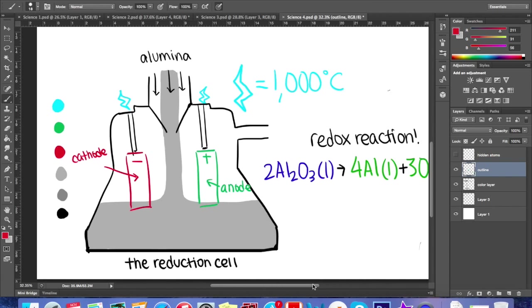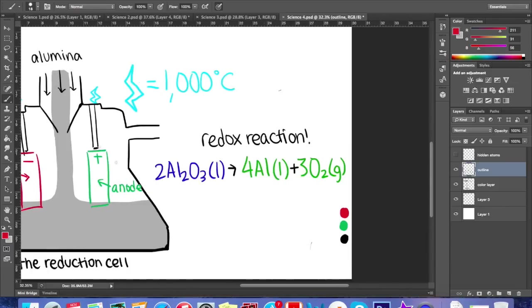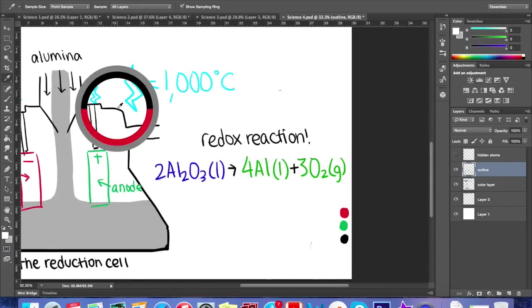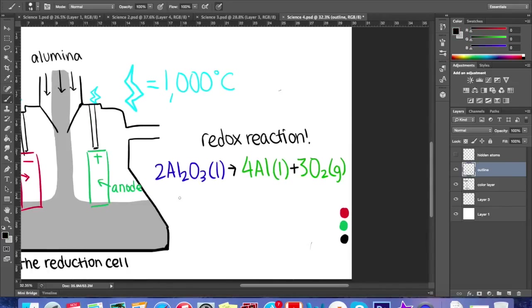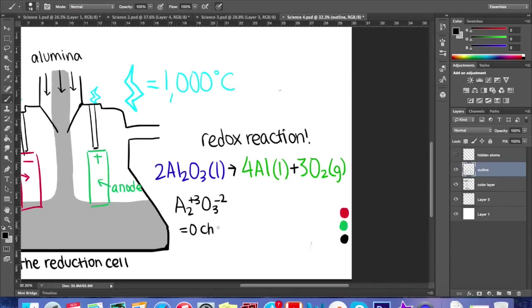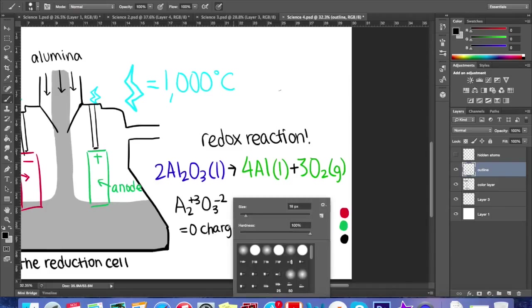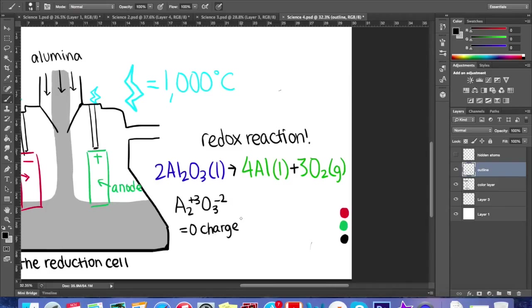How does this reduction cell work? It can be explained by this equation. This is a redox equation. To begin with, the overall charge of aluminum oxide must be zero. So before the reaction, the oxidation number for aluminum is +3 and the charge of oxygen is -2.